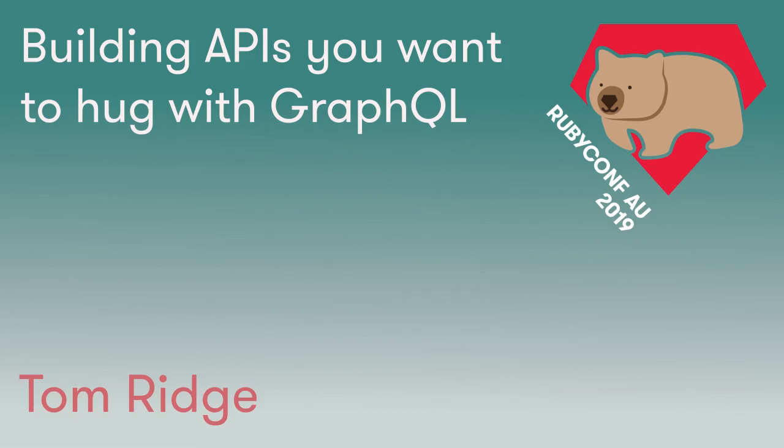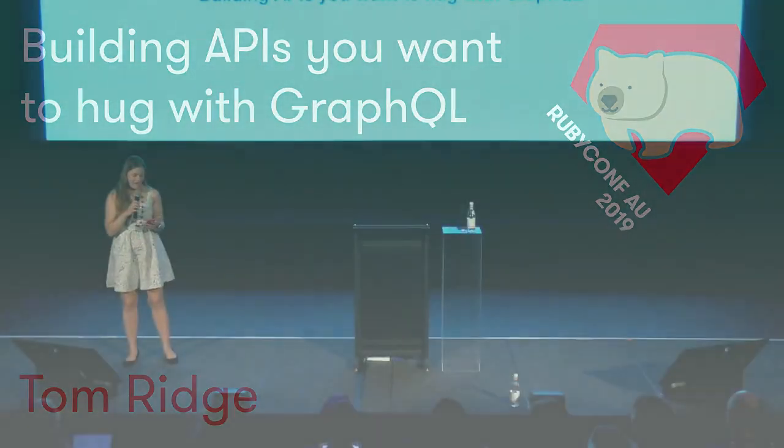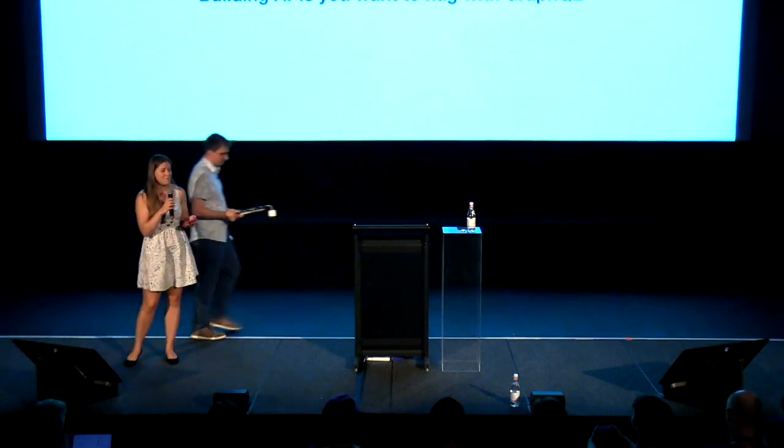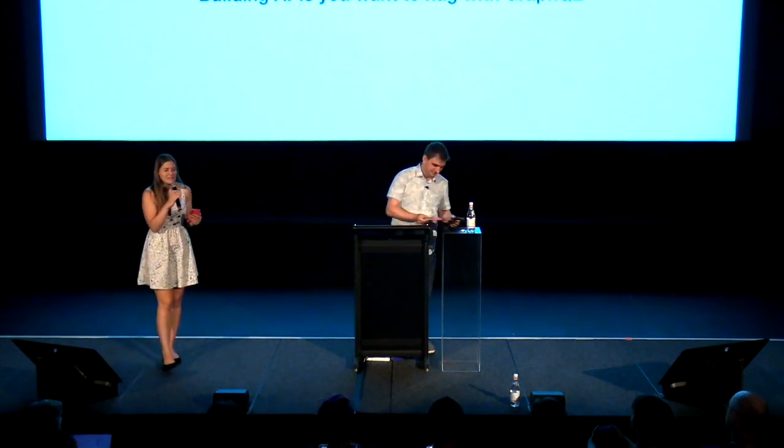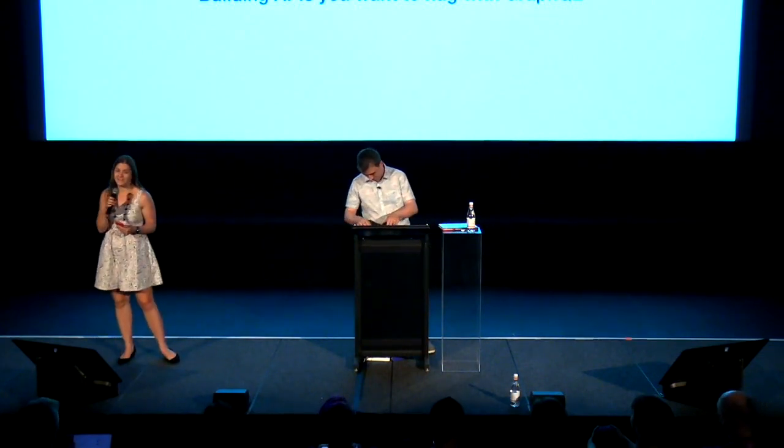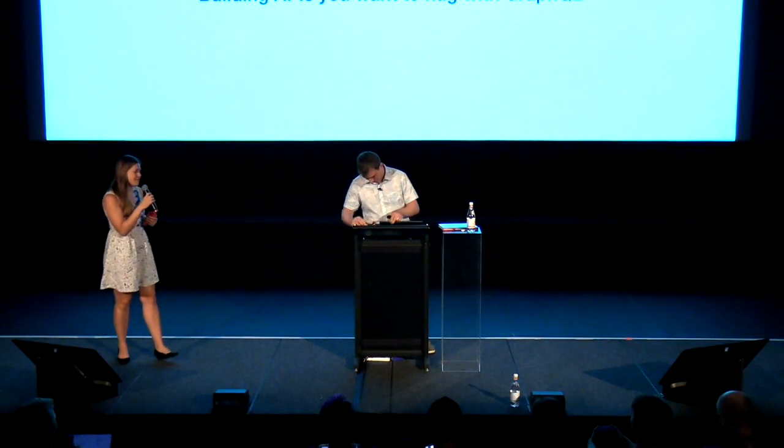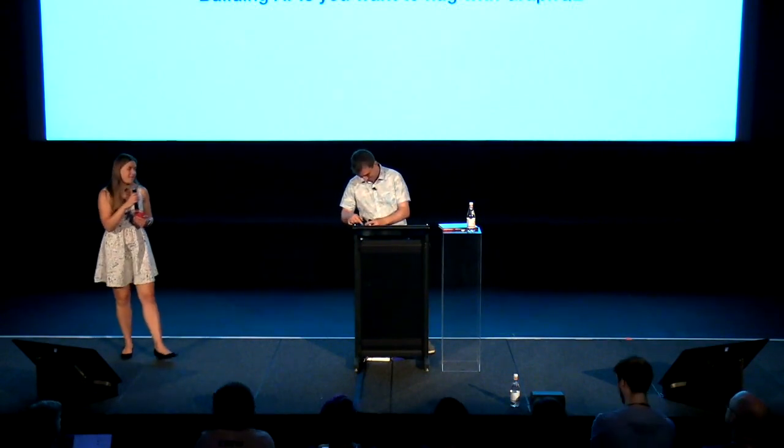I am really excited to introduce to you Tom Ridge, currently a team lead and tech lead at CultureAmp. Before that he worked at Two Red Kites where I work, and when I started there as a brand new intern with no development experience he was my number one mentor, ally, and cheerleader.